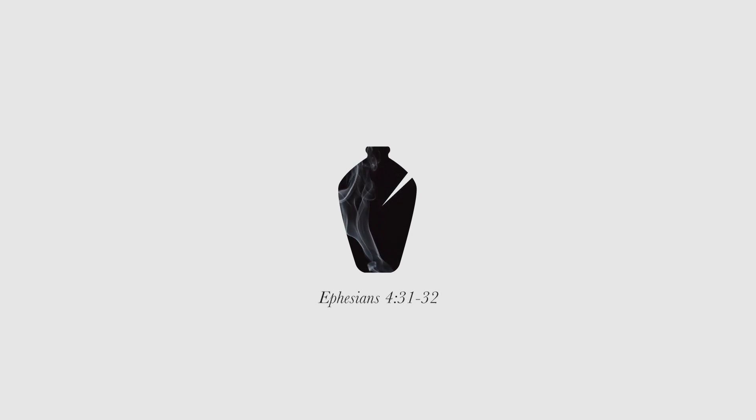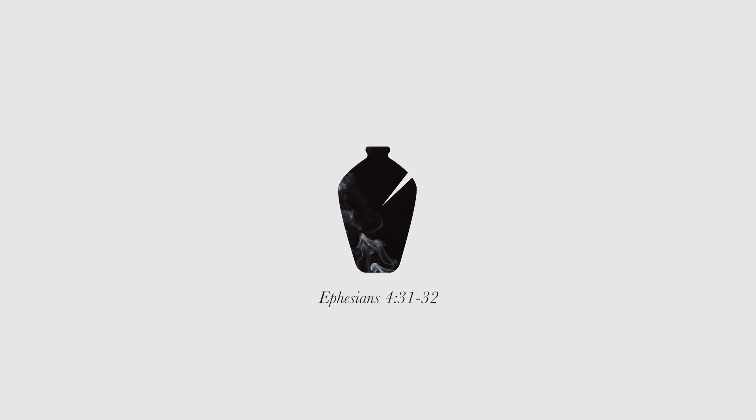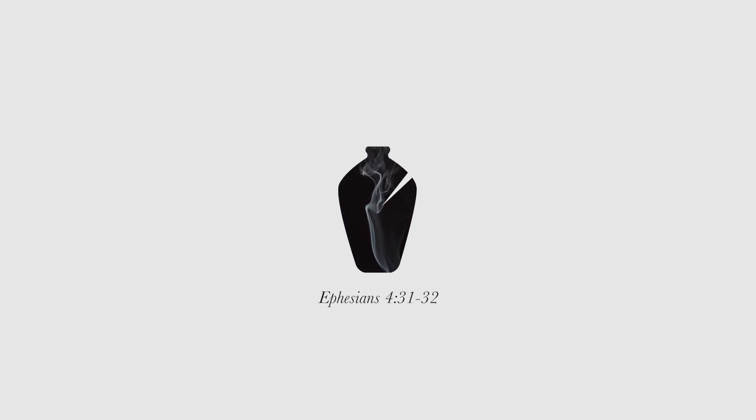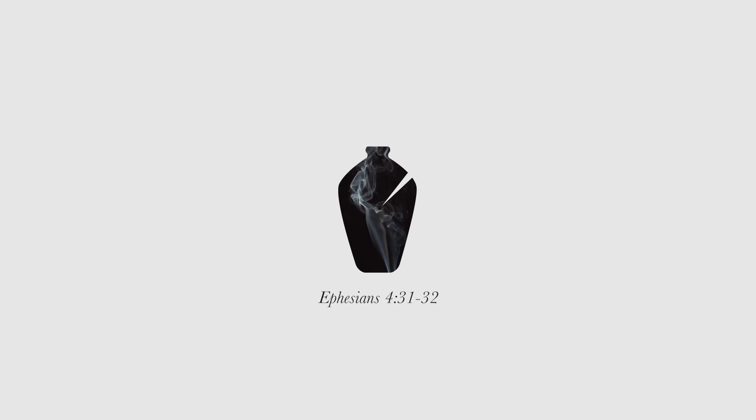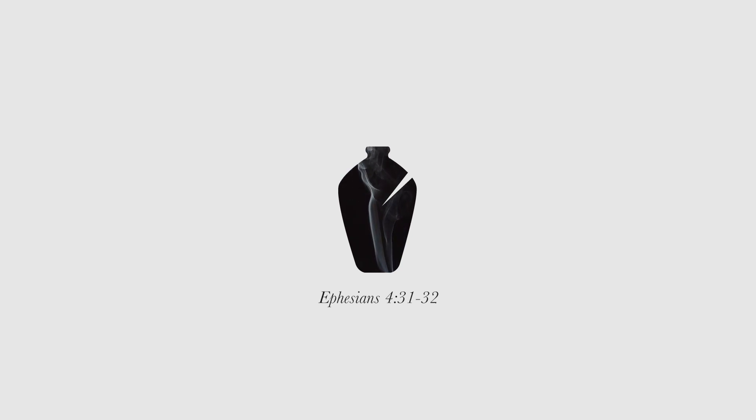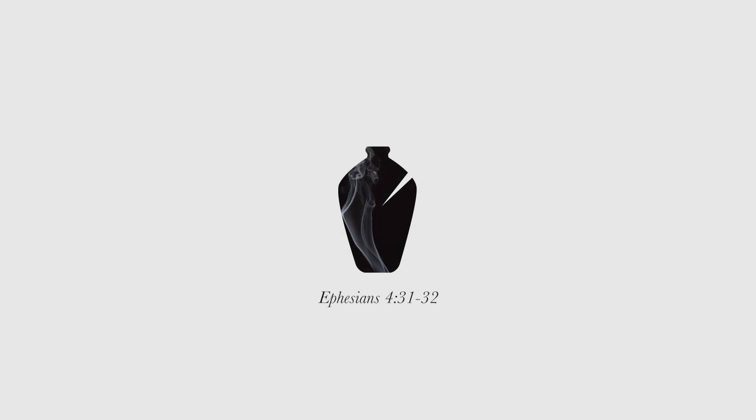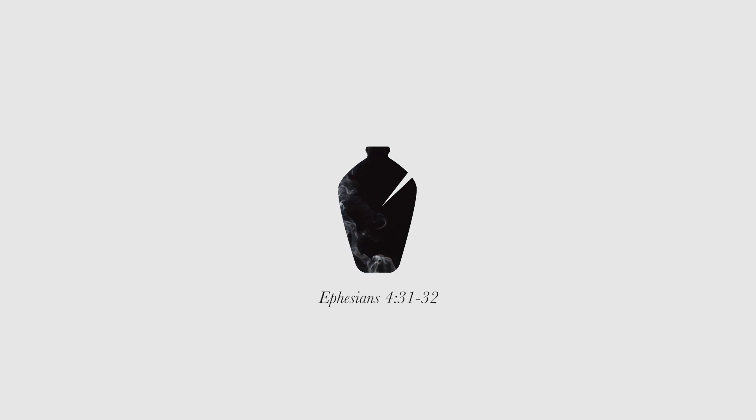Get rid of all bitterness, rage, anger, harsh words, and slander, as well as all types of evil behavior. Instead, be kind to each other, tenderhearted, forgiving one another, just as God through Christ has forgiven you. Ephesians 4, verses 31-32.